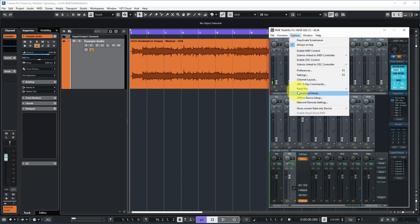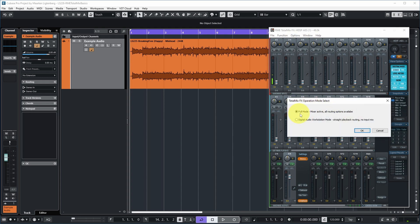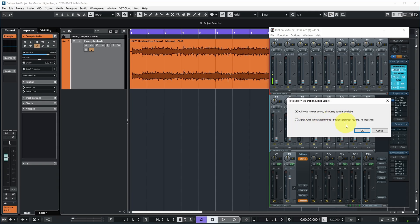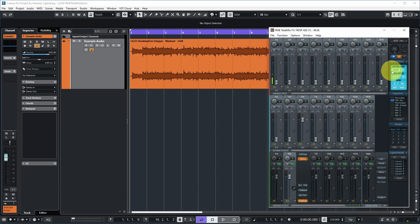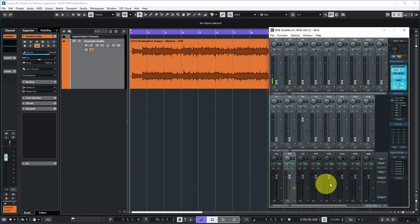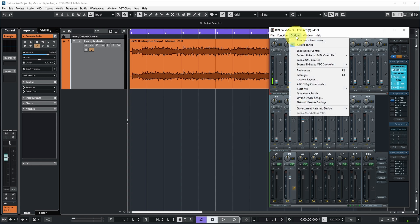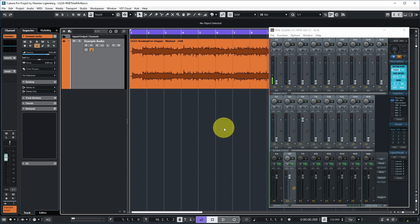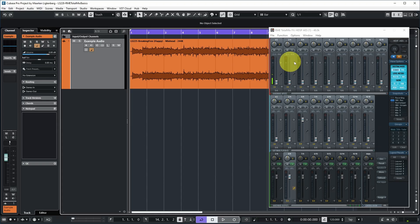In Options, Operational Mode, I have it set to Full Mode — mixer active, all routing options available — so we can do special routings. The other mode is Simplified, but we'll stick with Full Mode. For Routing Mode I've set it to Submix, meaning you can make submixes for your hardware outputs. I also have the Always On Top option enabled, so that Total Mix stays in front of Cubase — which is nice for this tutorial.